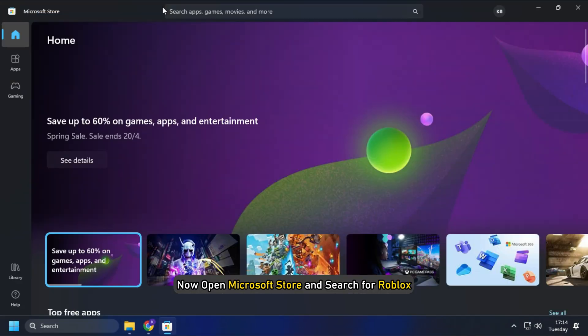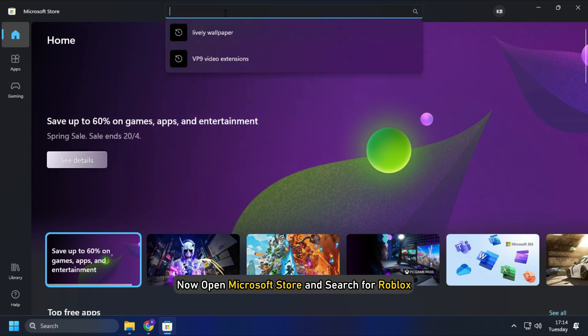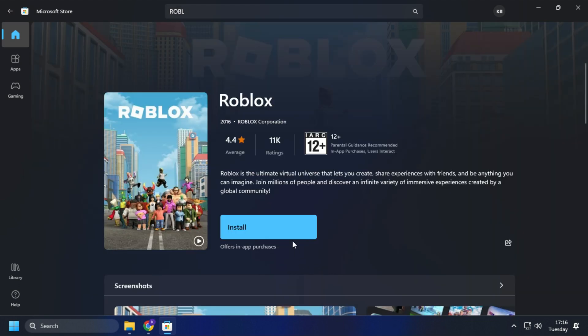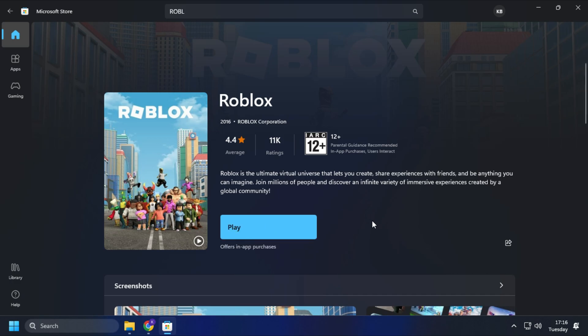Now open Microsoft Store and search for Roblox. Install the Microsoft Store's version of the app.